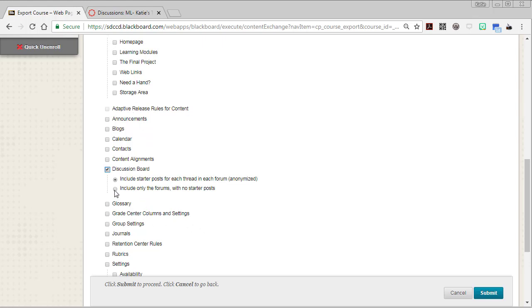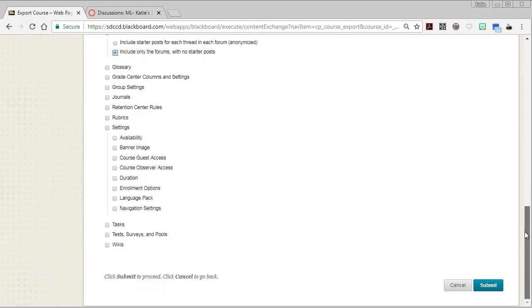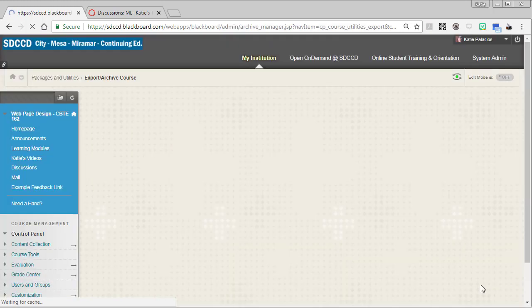I'm also going to change the default here to include only the forums with no starter posts, so all my instructions are in the forums themselves and that's the only thing that I want to bring over. Of course you have the option to select other tools in this list as well. I'm going to go ahead and click submit.